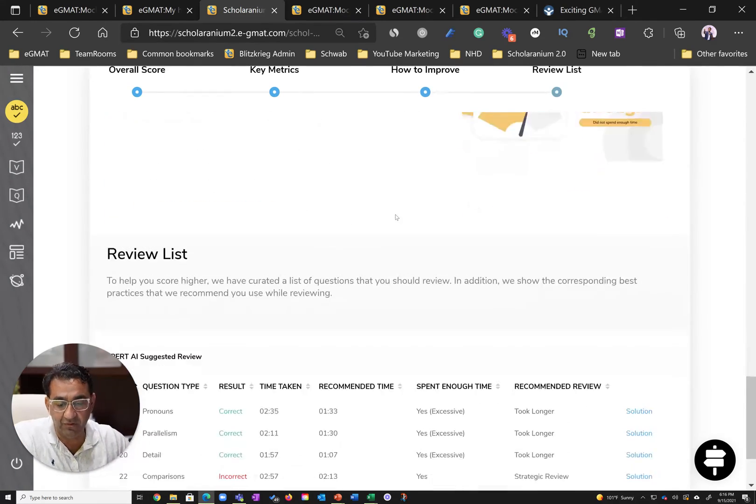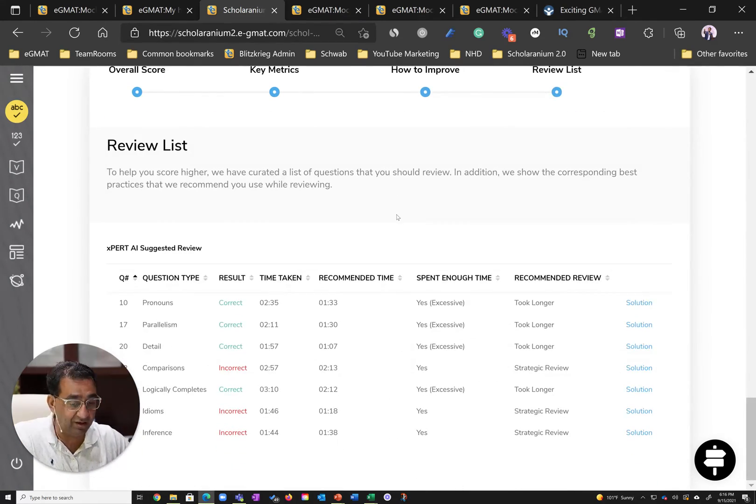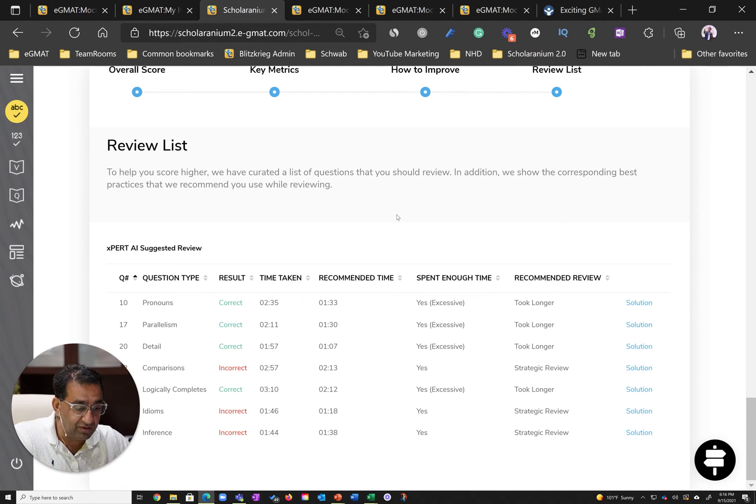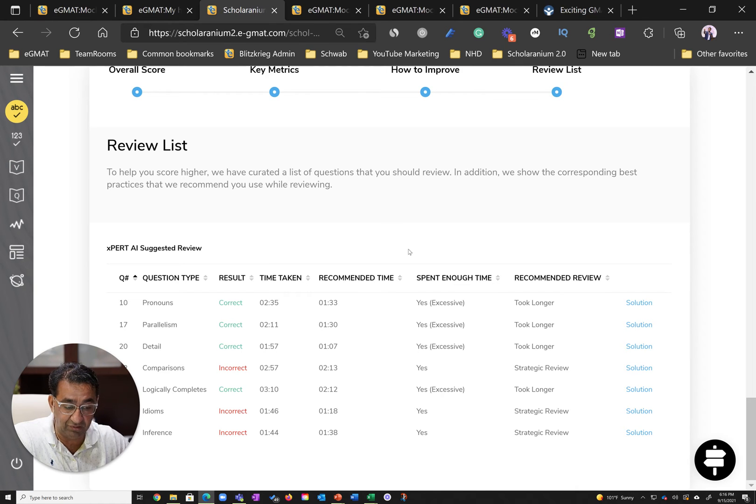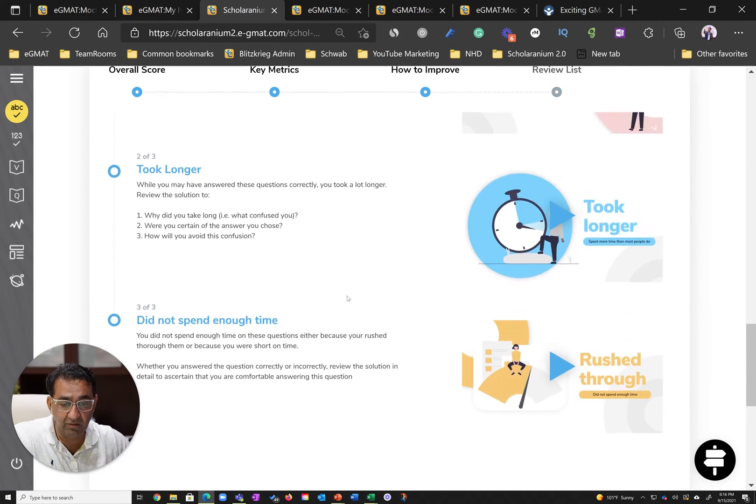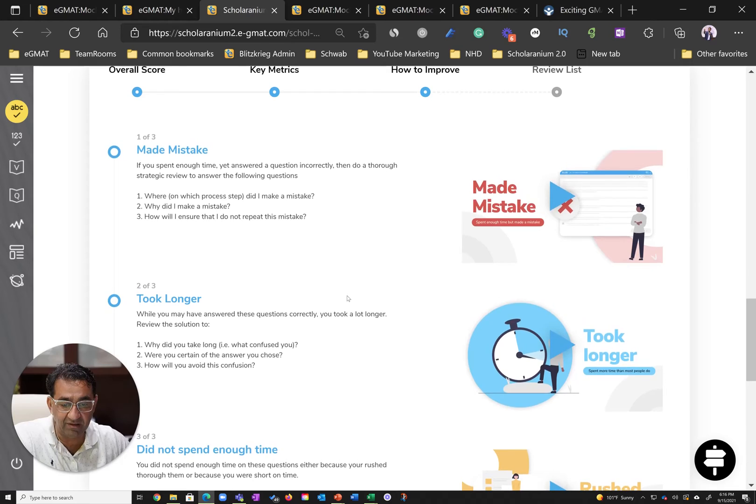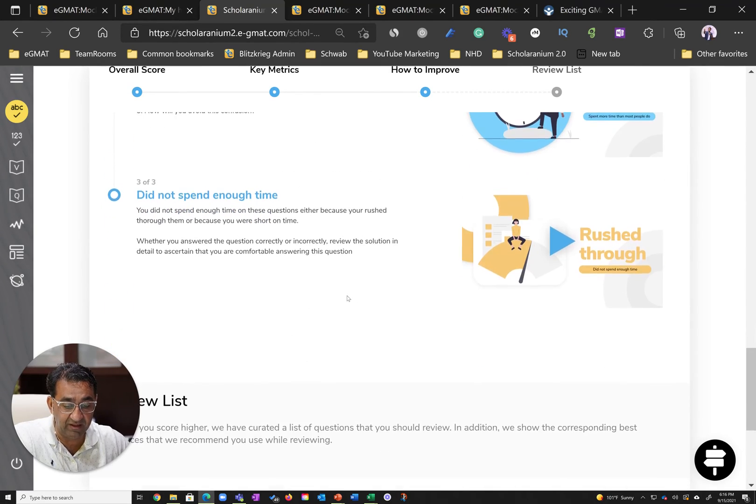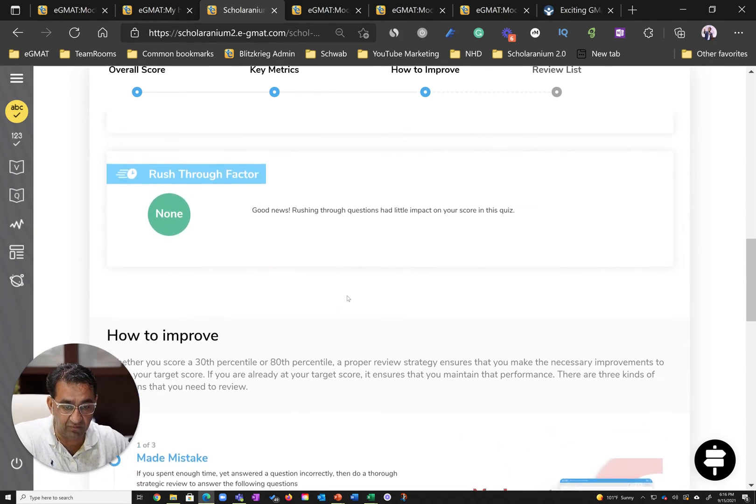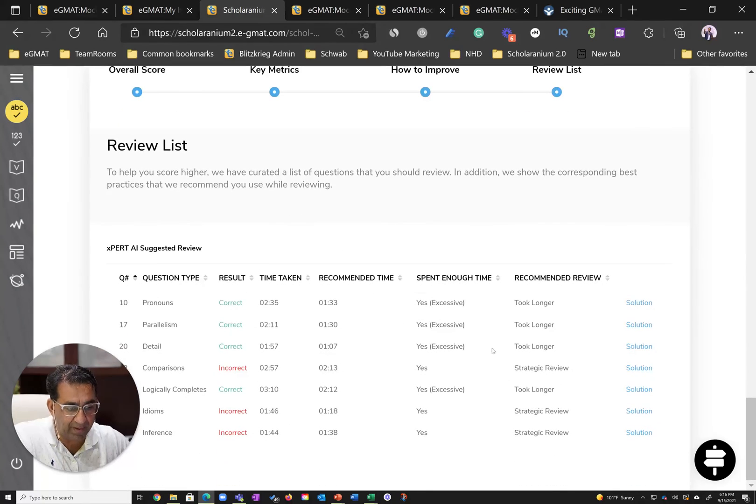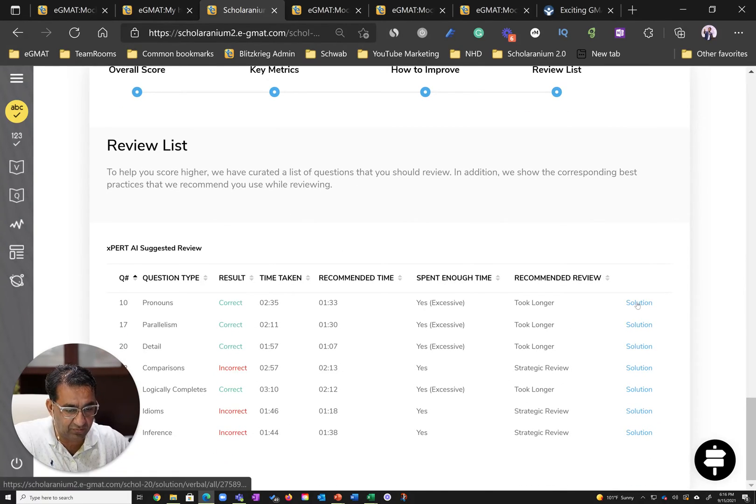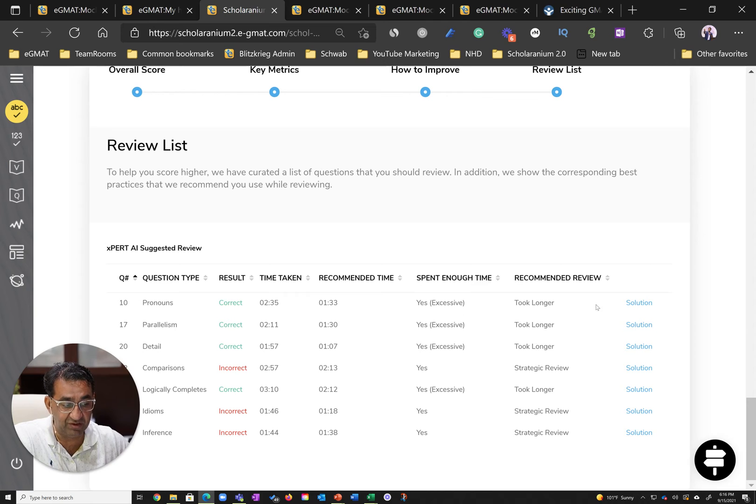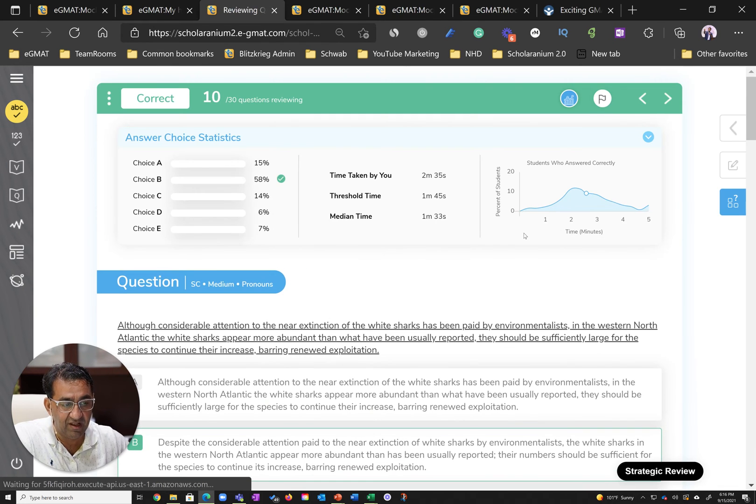He looked at the review list that our AI generates, which not only looks at questions you've answered incorrectly but questions where you've taken longer or probably made a mistake because you did not spend enough time. Let's take a look at this question where he took about two and a half minutes when it should take about a minute and a half.